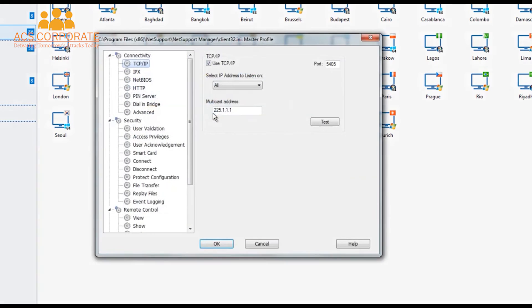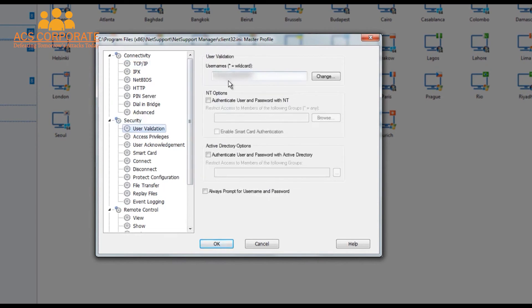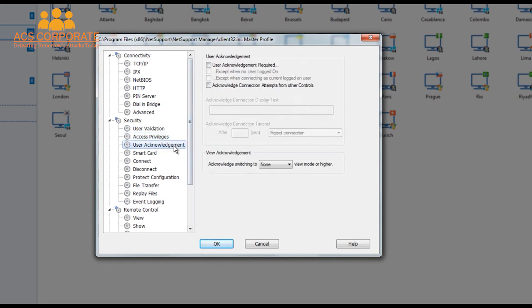Let's look at our master profile by selecting Edit. We have our connectivity options — specifying whether we're dealing with TCP or HTTP, setting up the address of our PIN server, and so on. Security is always key: we have user validation, allowing only machines with a certain username and password to connect. We can authenticate with NT or with Active Directory, so that only members of certain AD groups — such as administrators — are able to connect. We can also enable smart card authentication, ensuring that a matching smart card with credentials is required to facilitate connection. Once connected, access privileges can be controlled — for example, disabling file transfer, remote reboot or system management features.